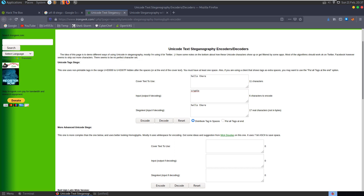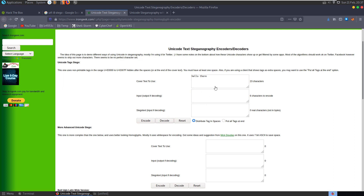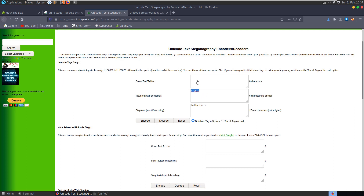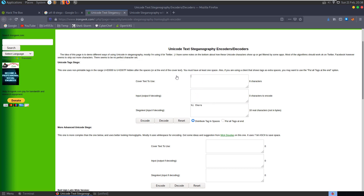Now for decoding - we can see it shows 17 real characters, and if we change it, it's now 23. So we paste in the encoded text as input and click decode, and we get 'crypto' back. Let's double check that: cover text 'Hi there', input 'password', encode it, we get 'Hi there'. Then clear the cover text, paste just the encoded output, decode - and we can see the password was hidden inside that.